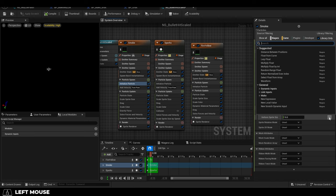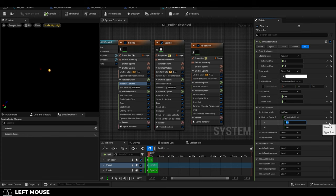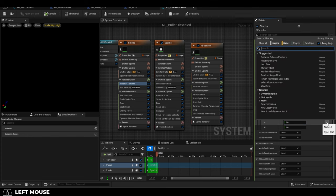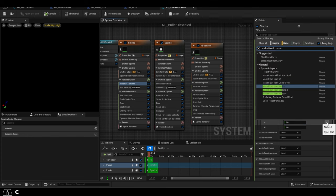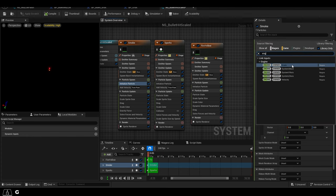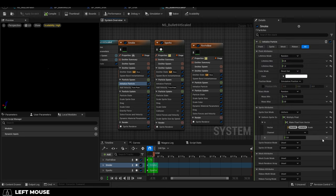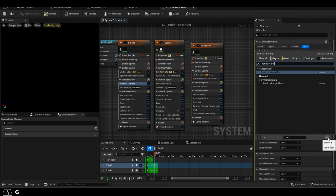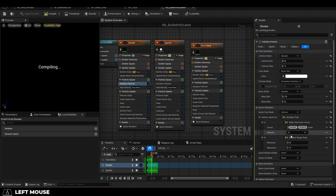Then under sprite size, multiply it by a float. Under A, say make float from vector, and set vector to engine scale. Then set B to random range float, and type in the correct size numbers you originally had.